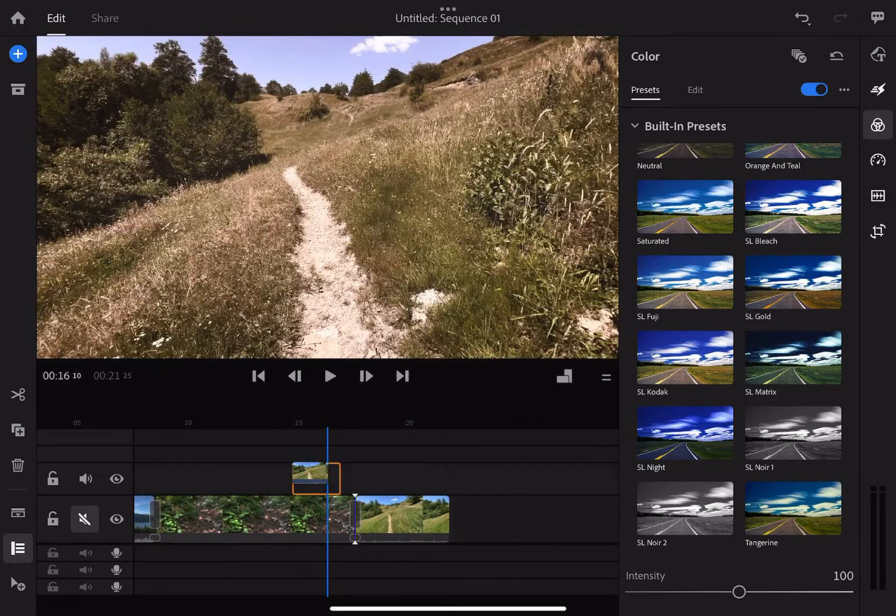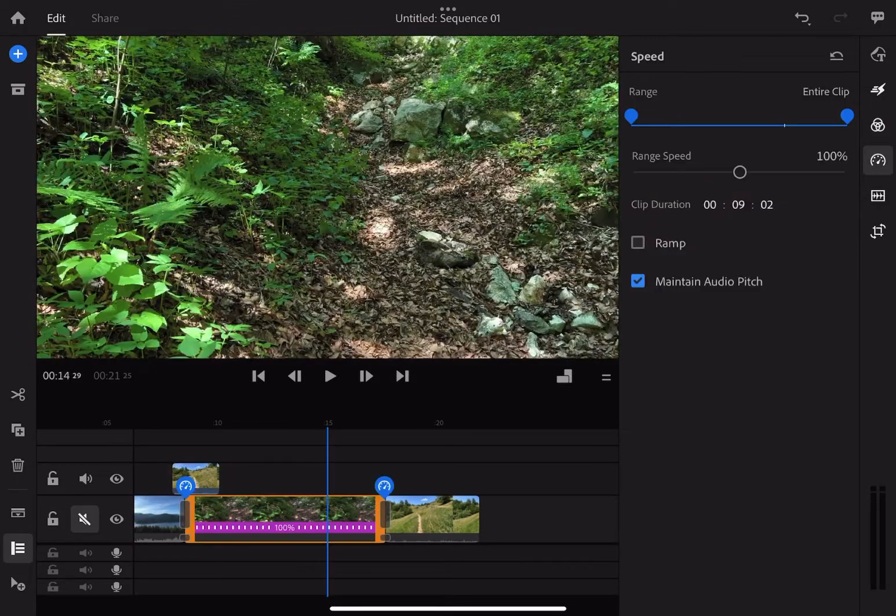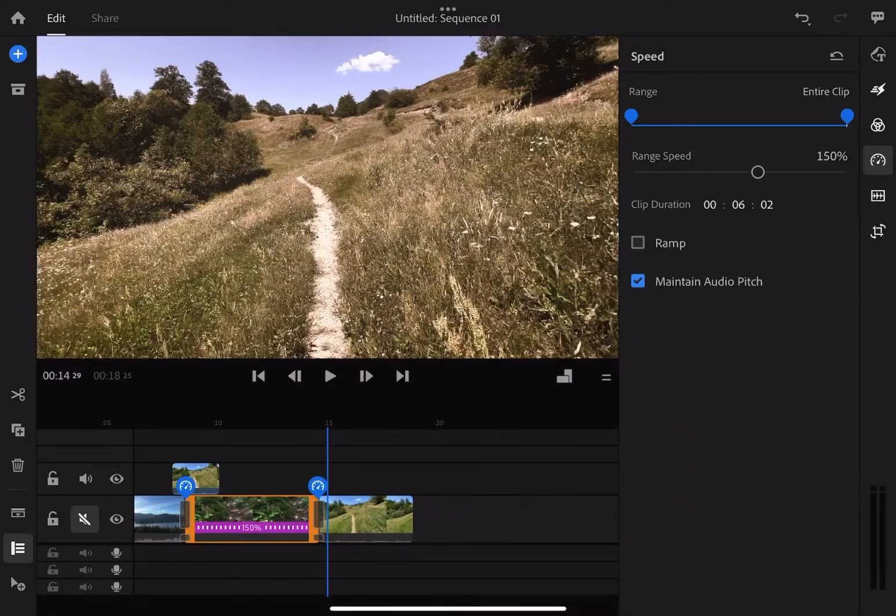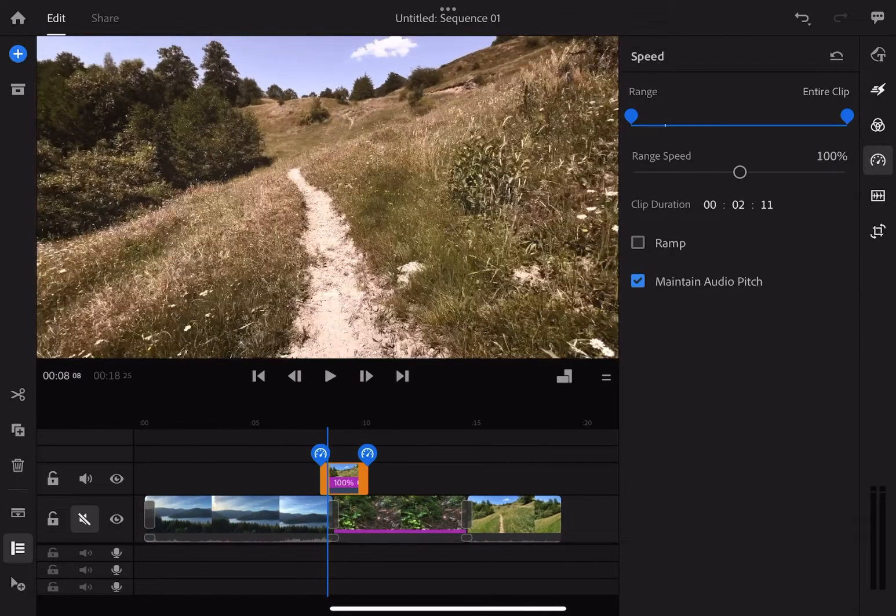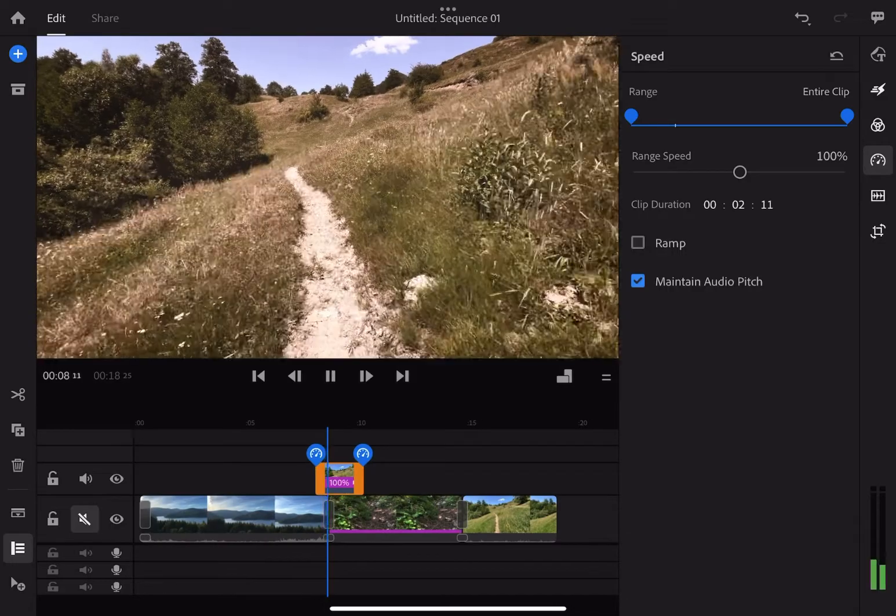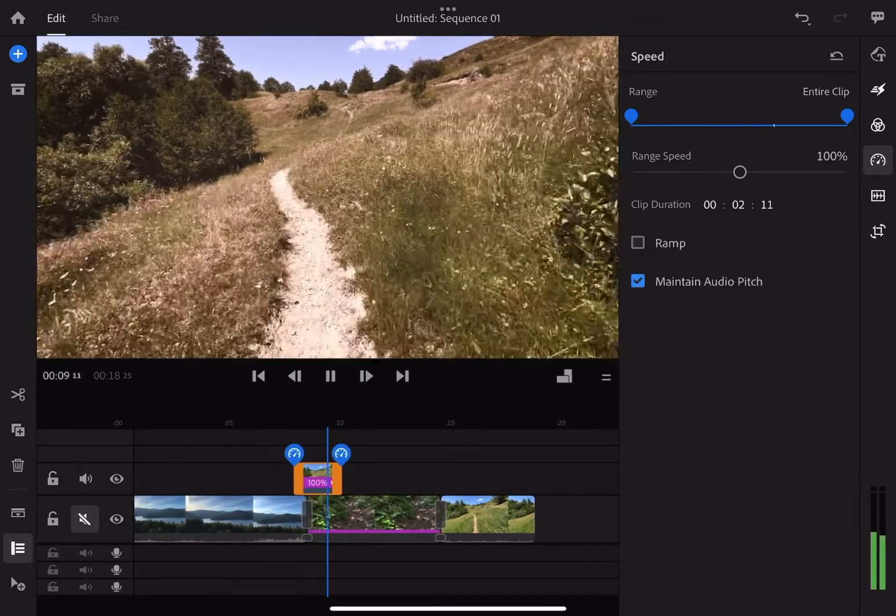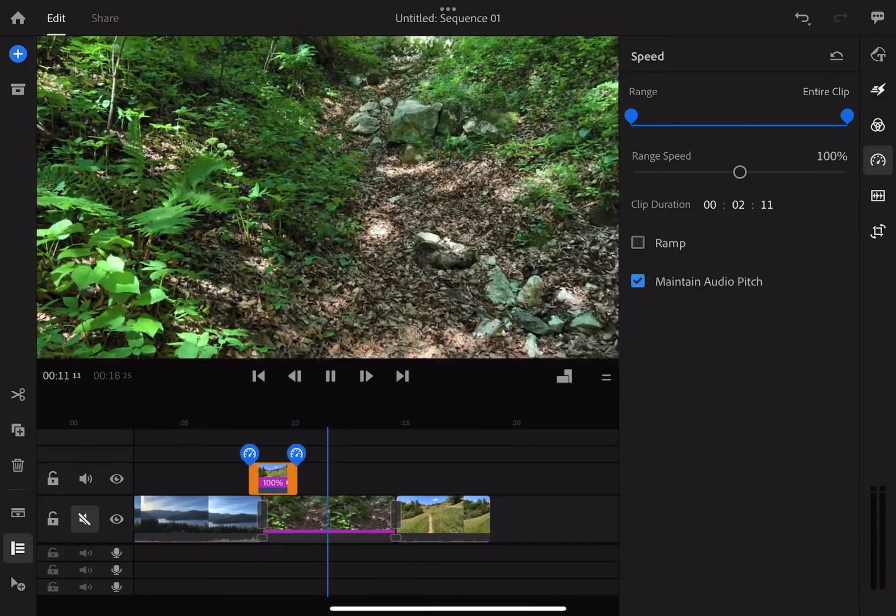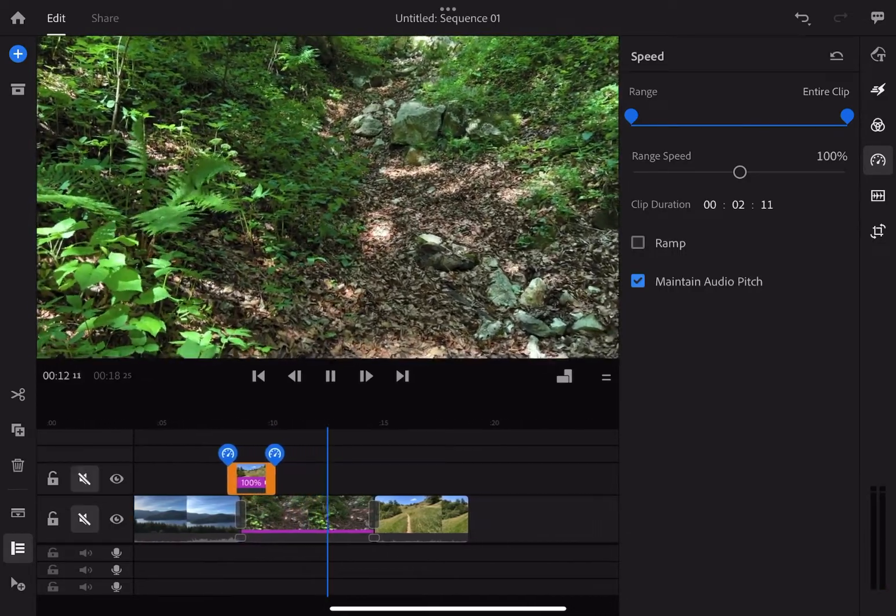The next thing I want to show you is the ability to fast forward and slow down a video. Basically, you can modify the speed of a clip partially or the whole range. In our case, we selected the whole range.